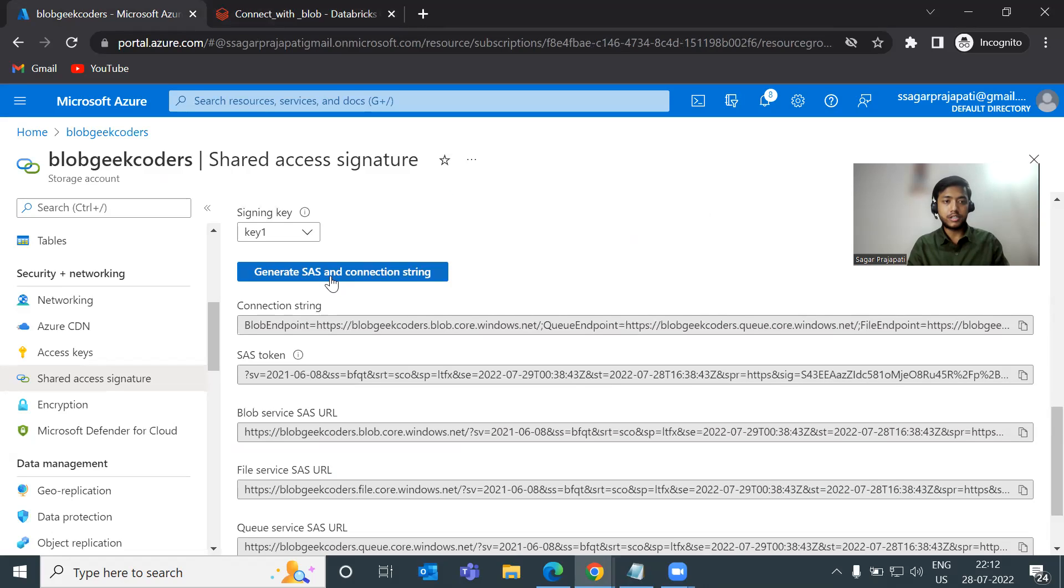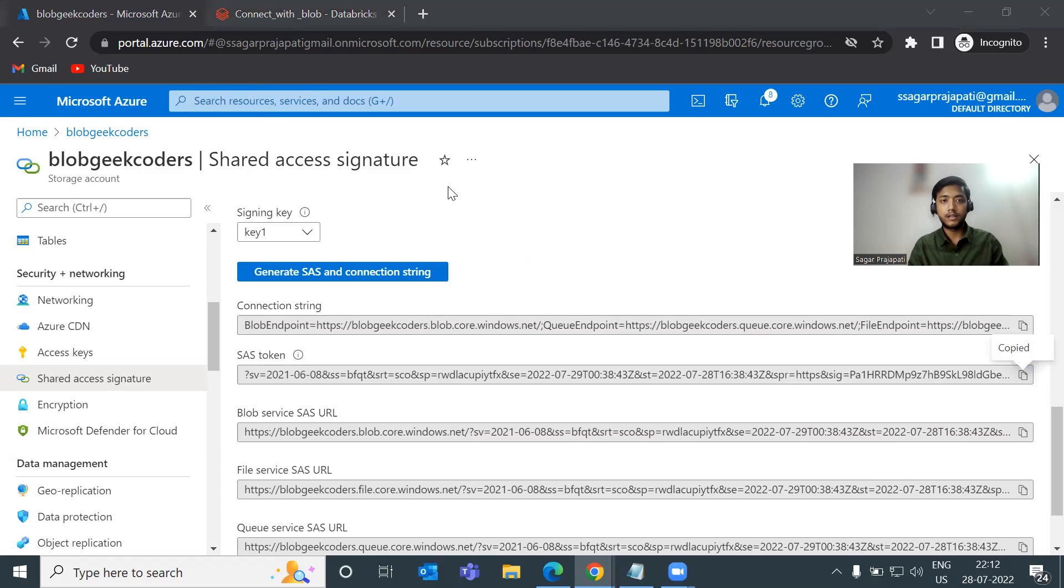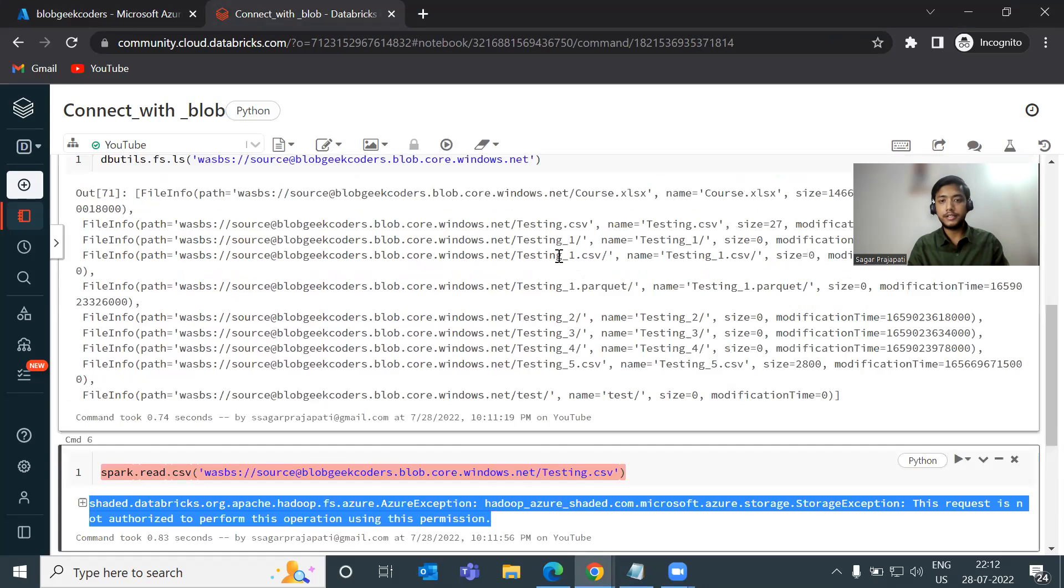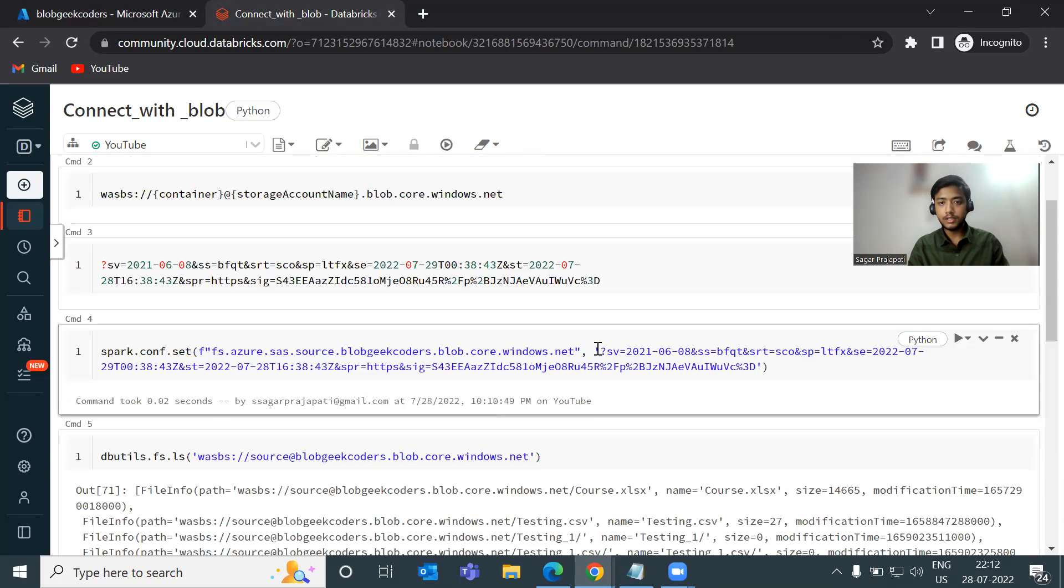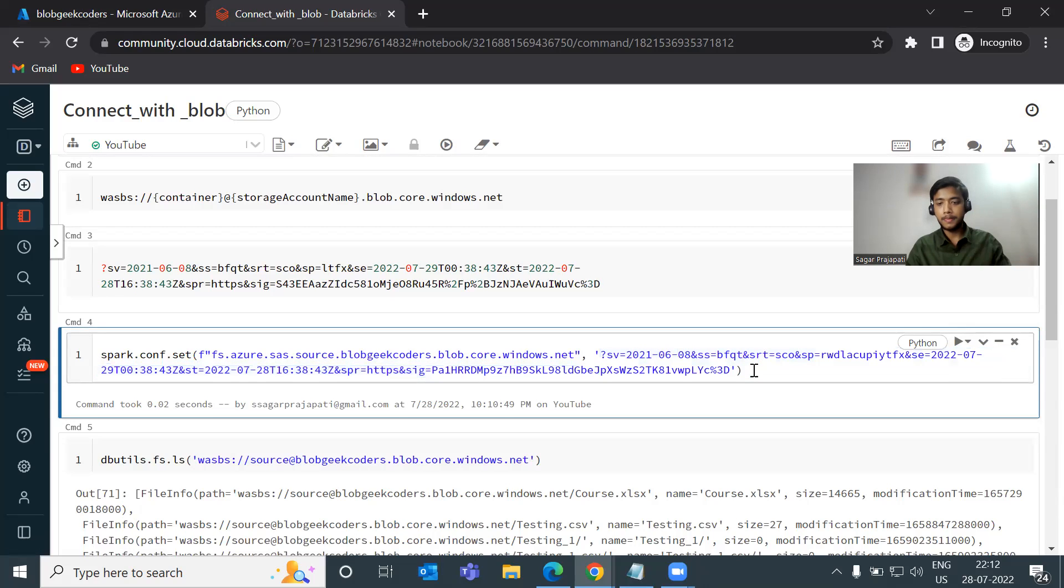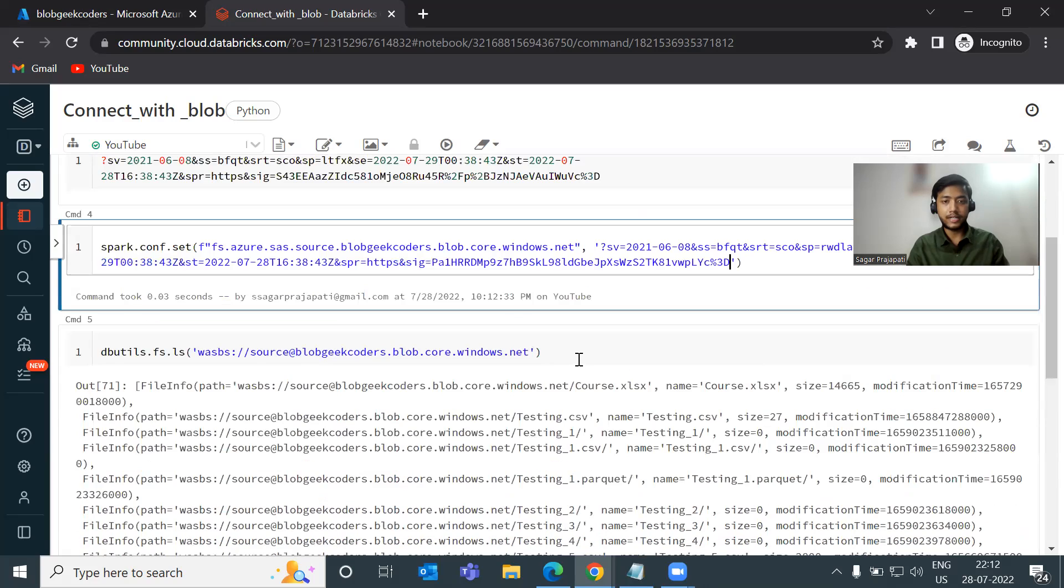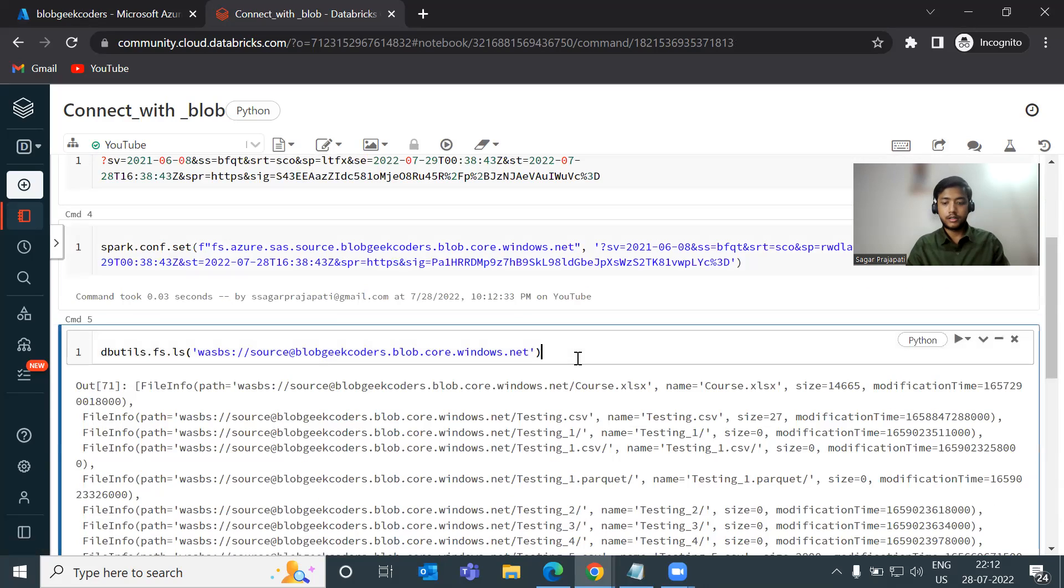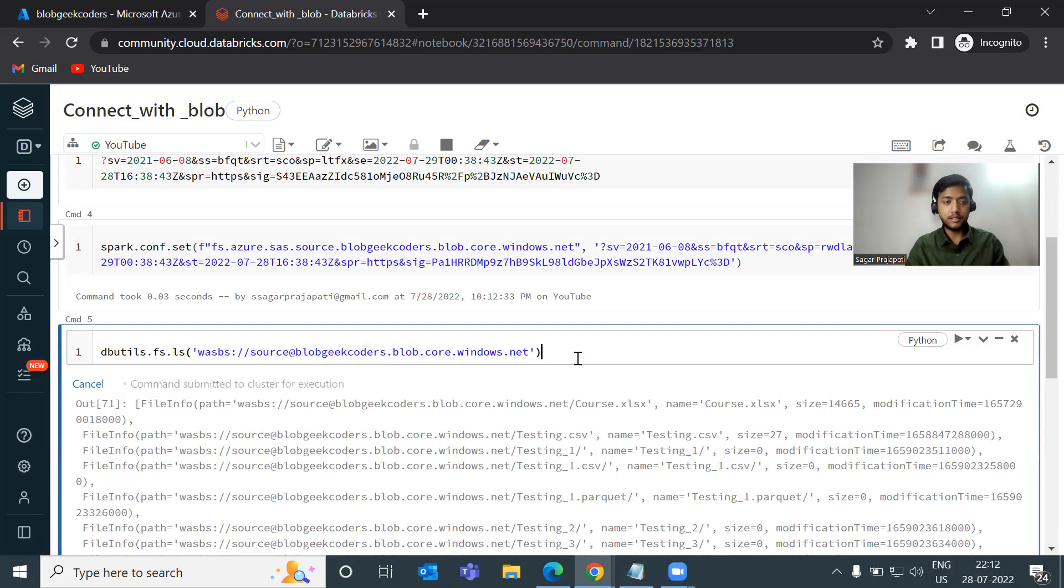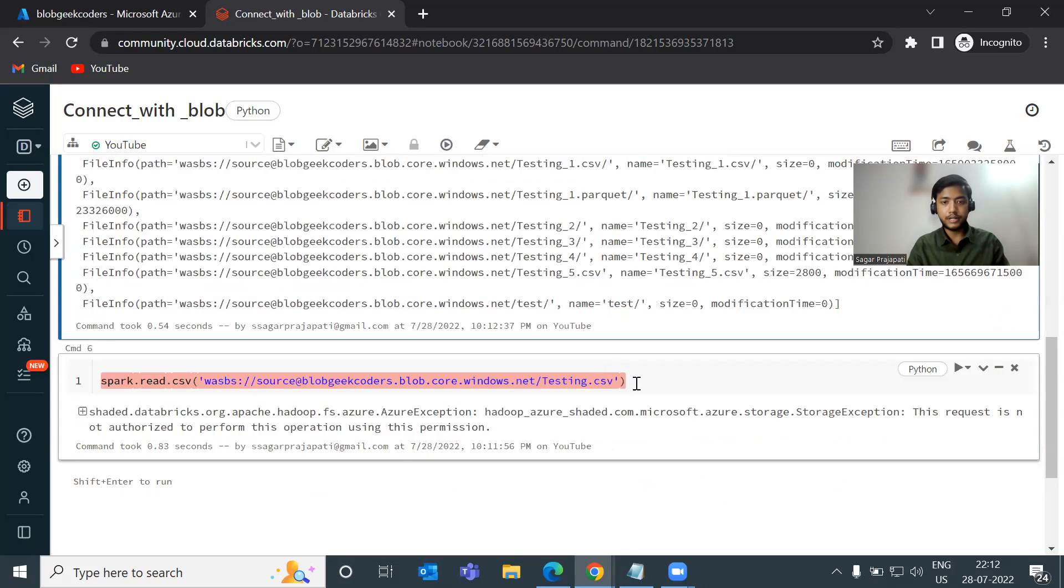So just click on generate SAS access token. Copy this. Click on it. Change this thing. Test it again. You can see, we can do.